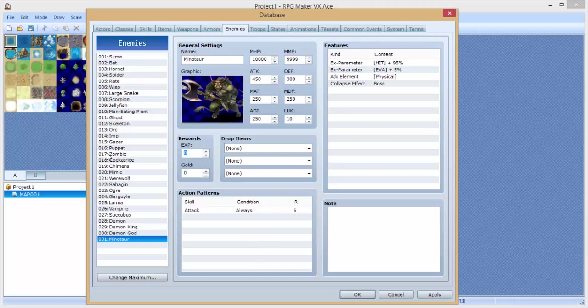EXP, let's give him 5,000. And 2,500 gold. So here's attacks.